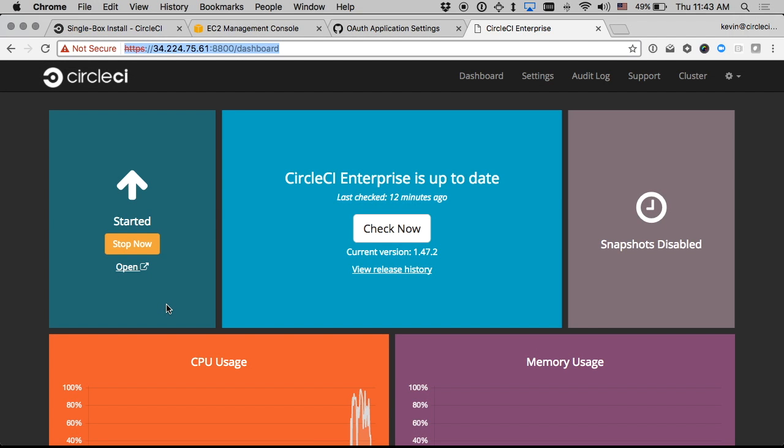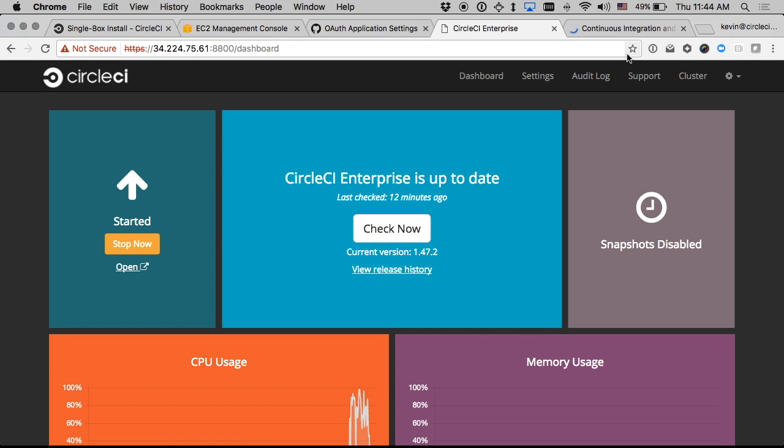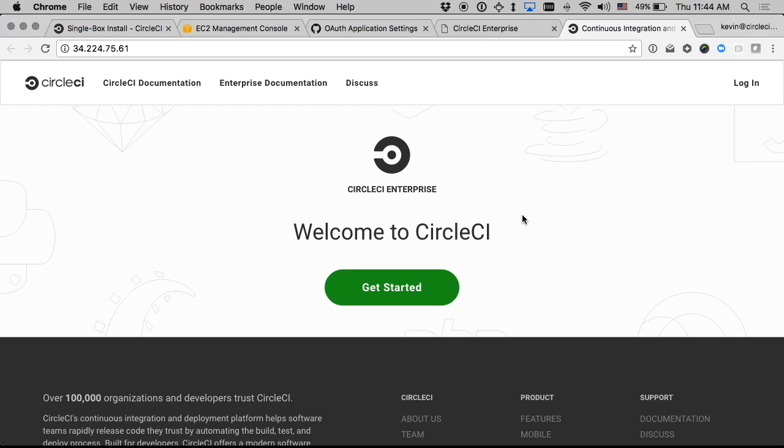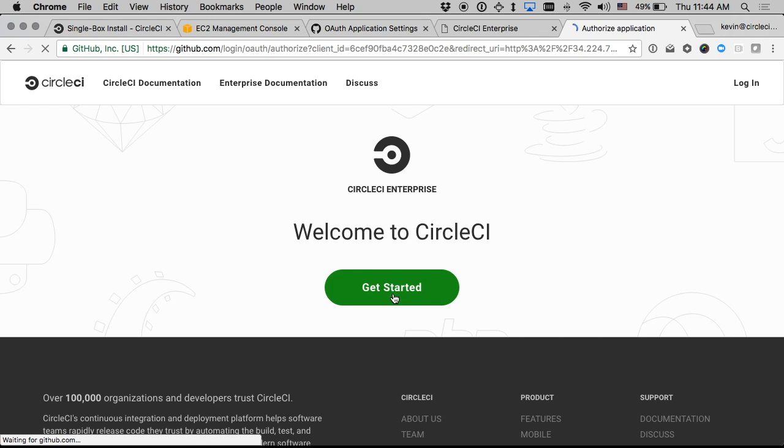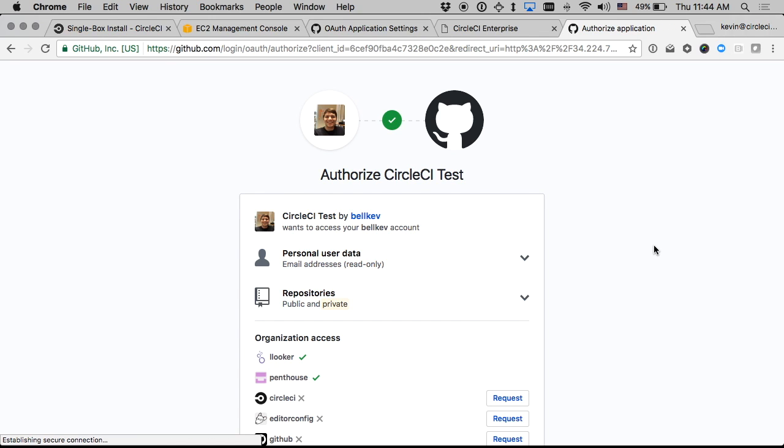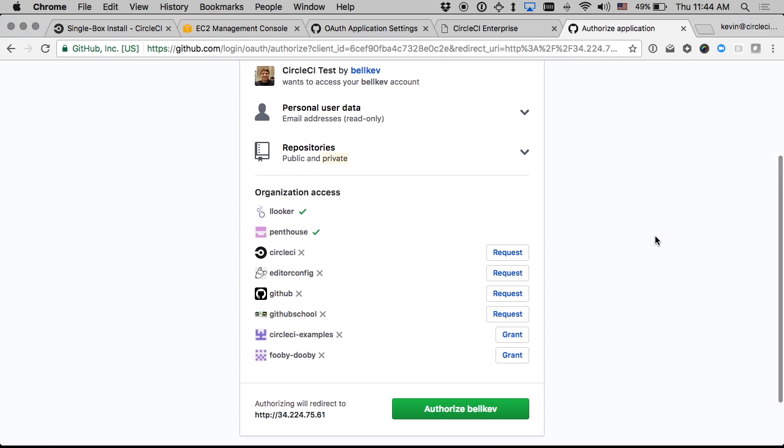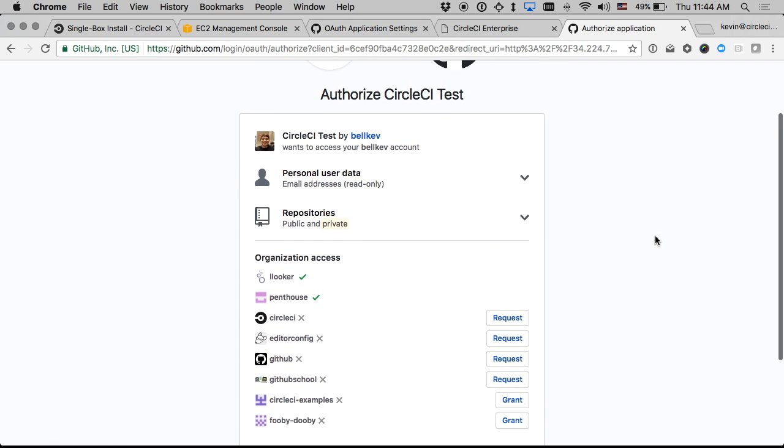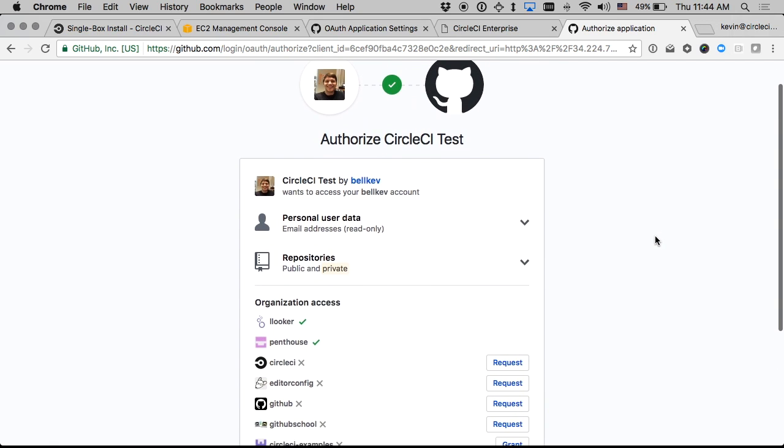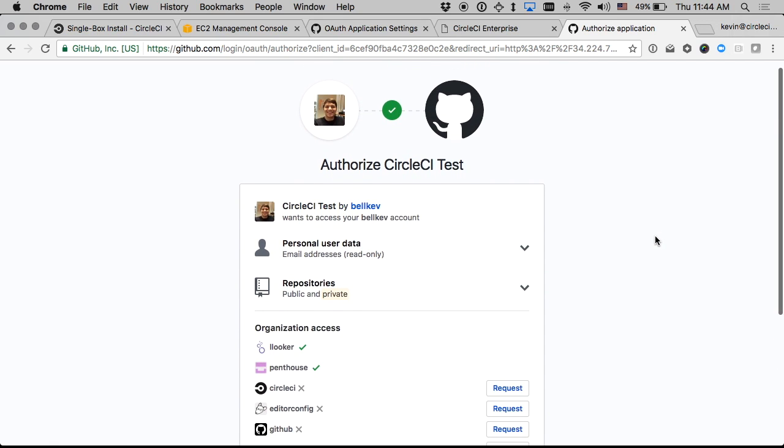Okay so now my app shows up as started and I can go ahead and click open and that will take me to a page where I can log in to the CircleCI end user facing application as opposed to the administrative console where we were before. And I can just click get started and it will ask me to authorize CircleCI to access my GitHub account which I will go ahead and do.